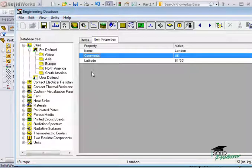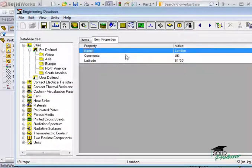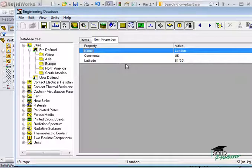If you double-click an item, you can see its properties. The values for the predefined items are locked, but you might have noticed that there are user-defined folders in the database tree as well.